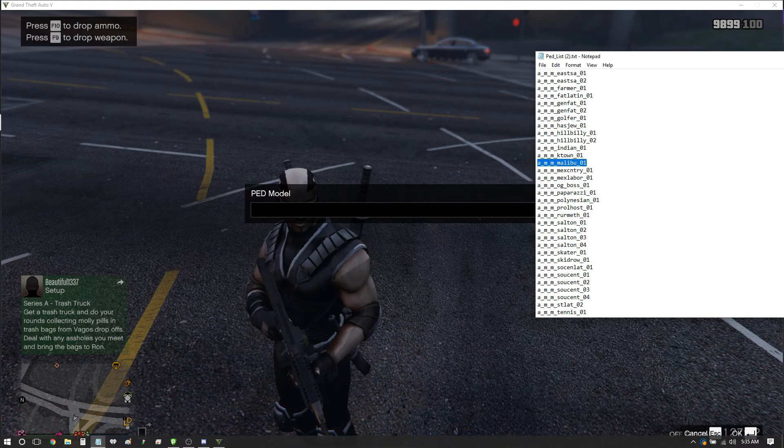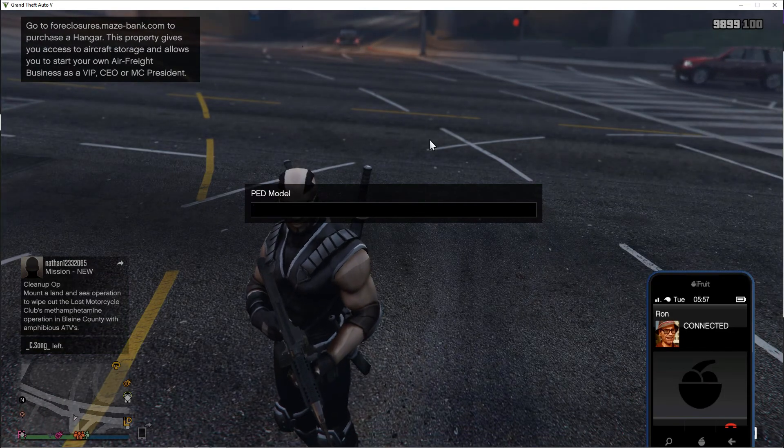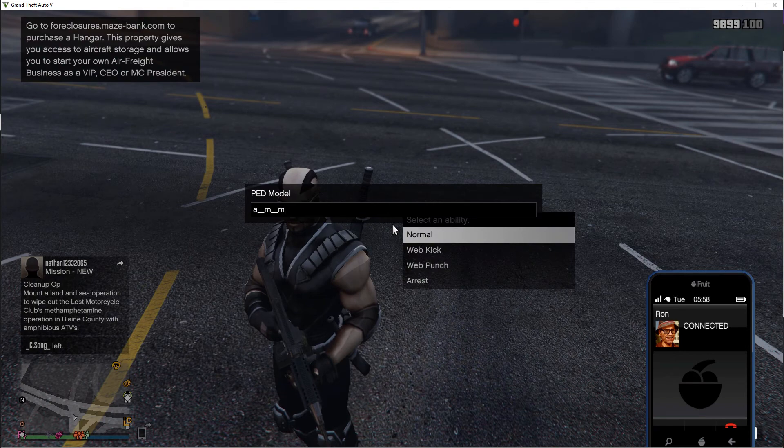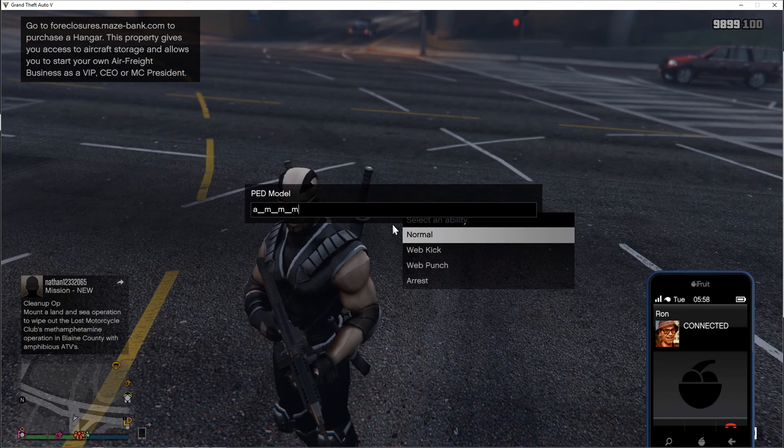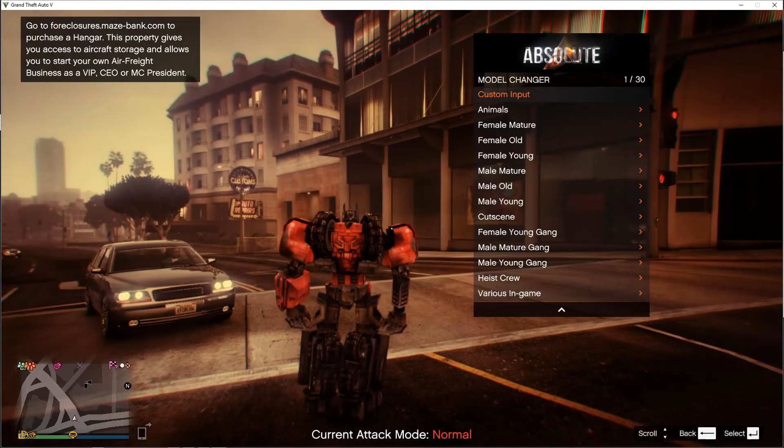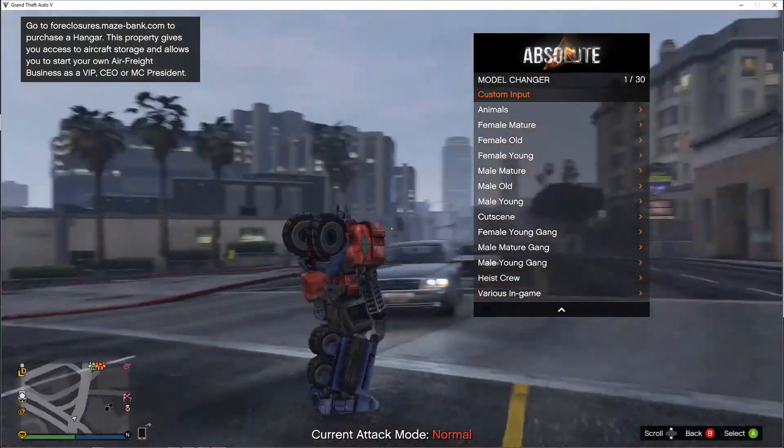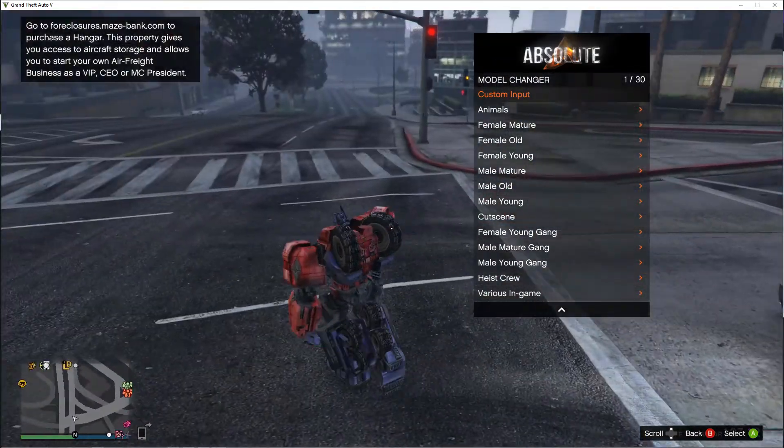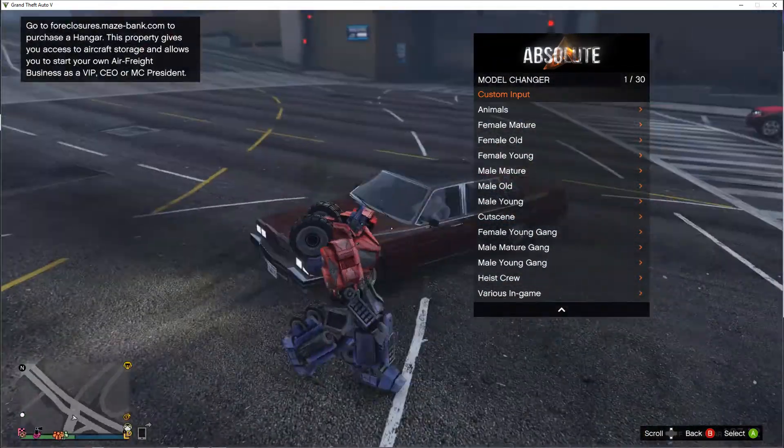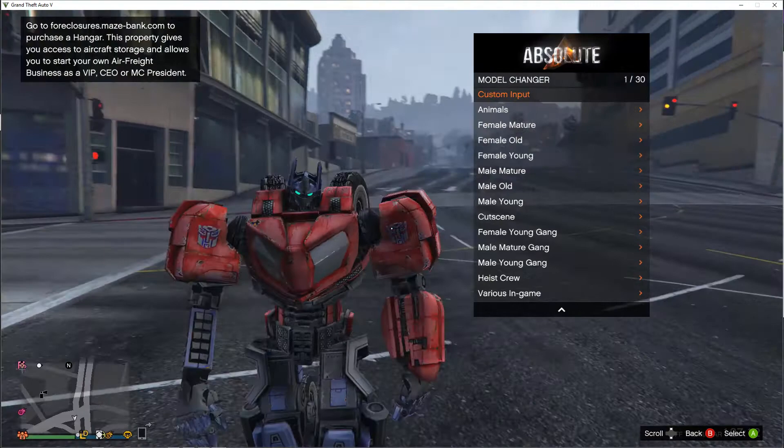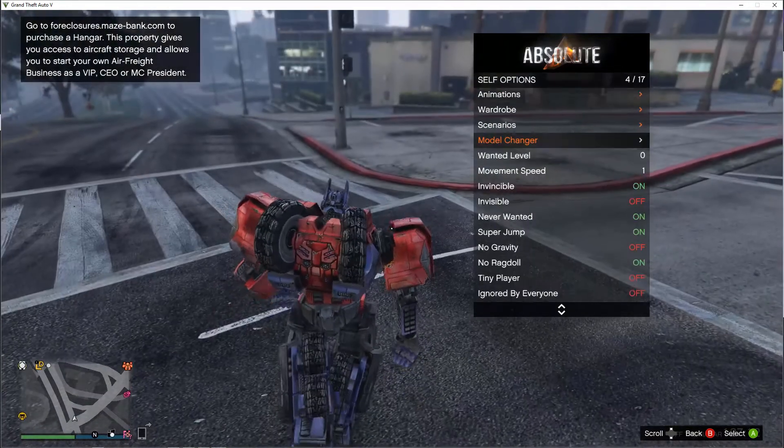How about, let's do this. AMM Malibu Roll 1. I don't know who this is, Transformers?